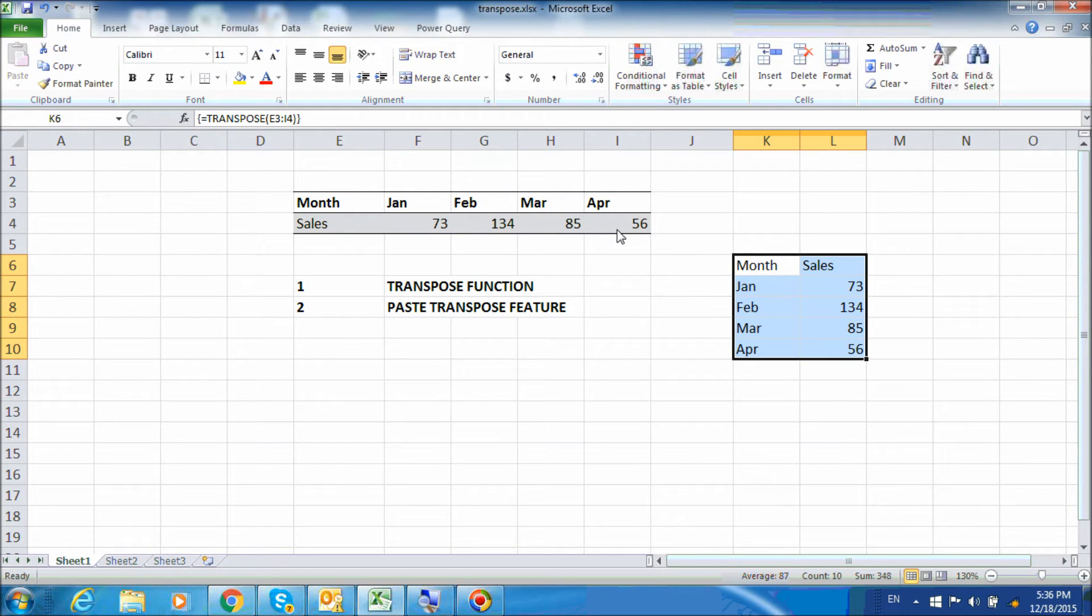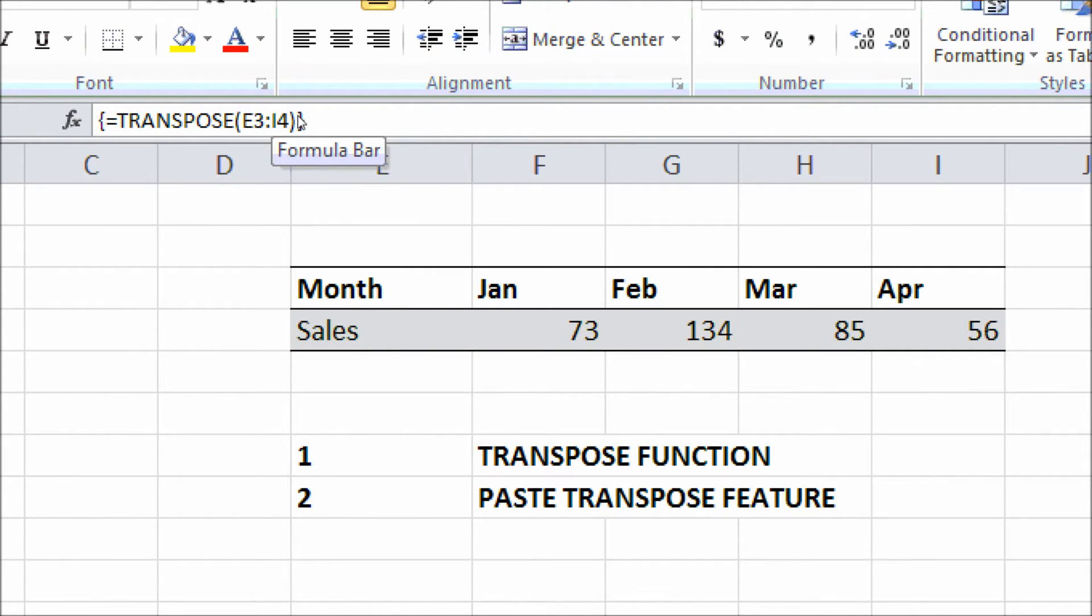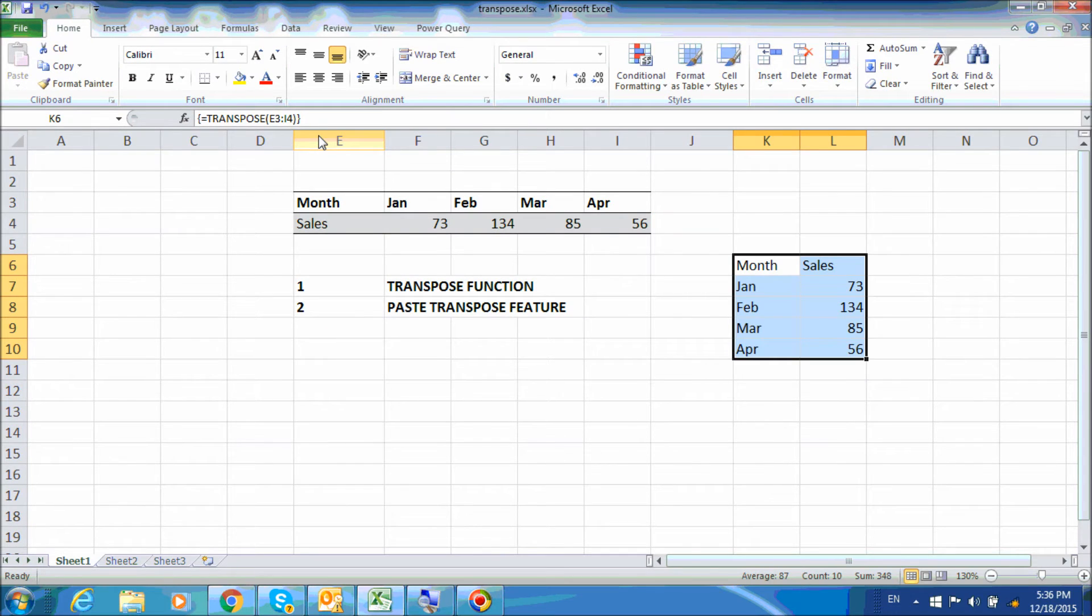And if you will notice, the whole formula is wrapped around two curly brackets. And this is to inform Excel that it is an array formula. So Excel will return the result for the entire array and not just for one single row.